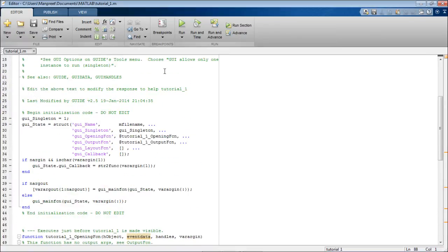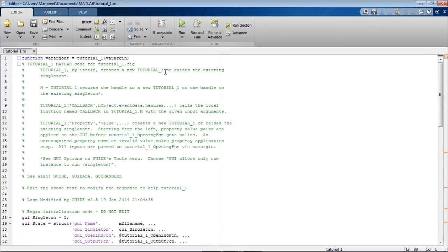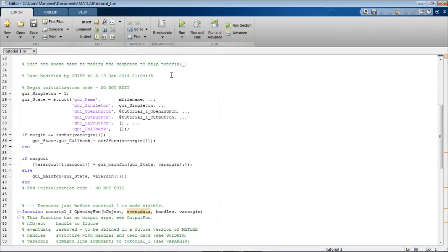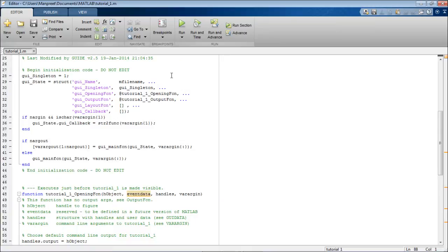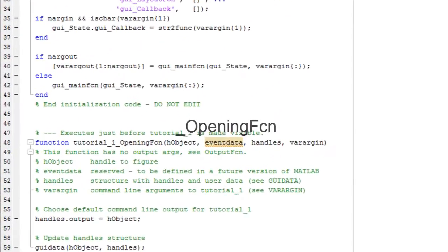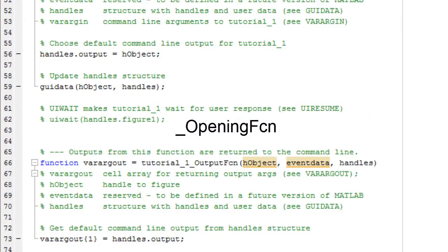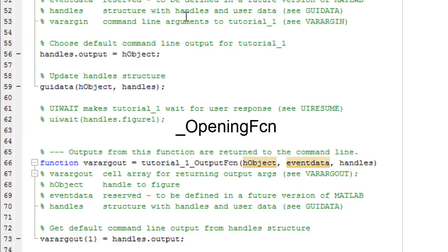This dot M file will contain various functions. Let us go through these functions one by one. The first one is the opening function and the commands that are written in this opening function are executed once whenever your graphical user interface is opened. So if you want to create any object that will be used throughout the graphical user interface or any other command that you want to write, you can write it in this opening function.